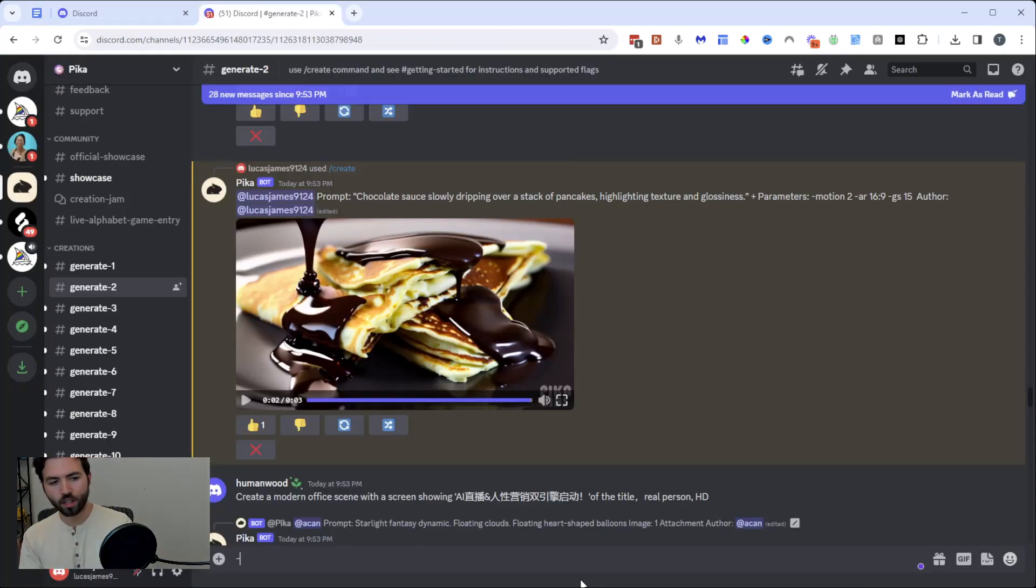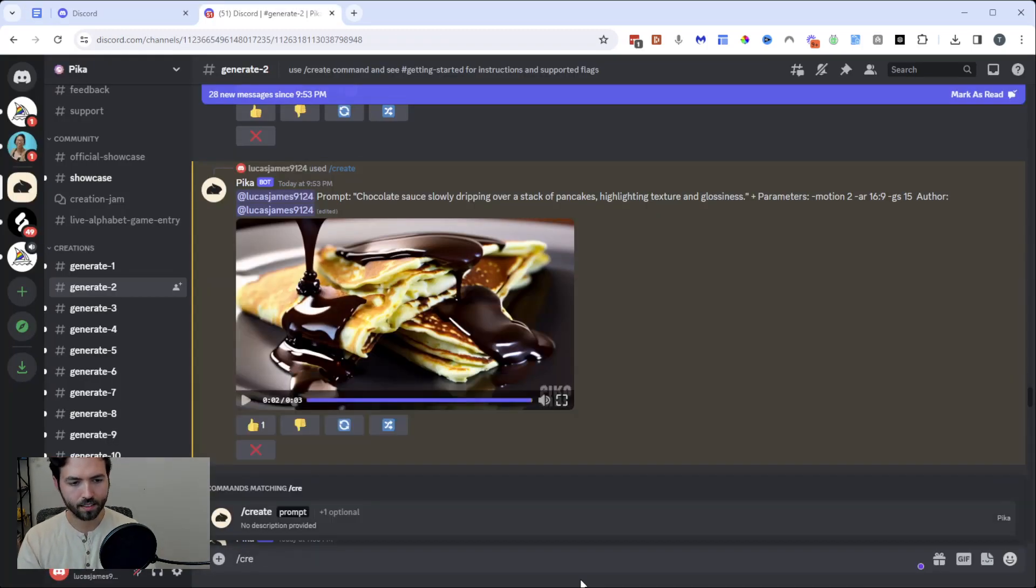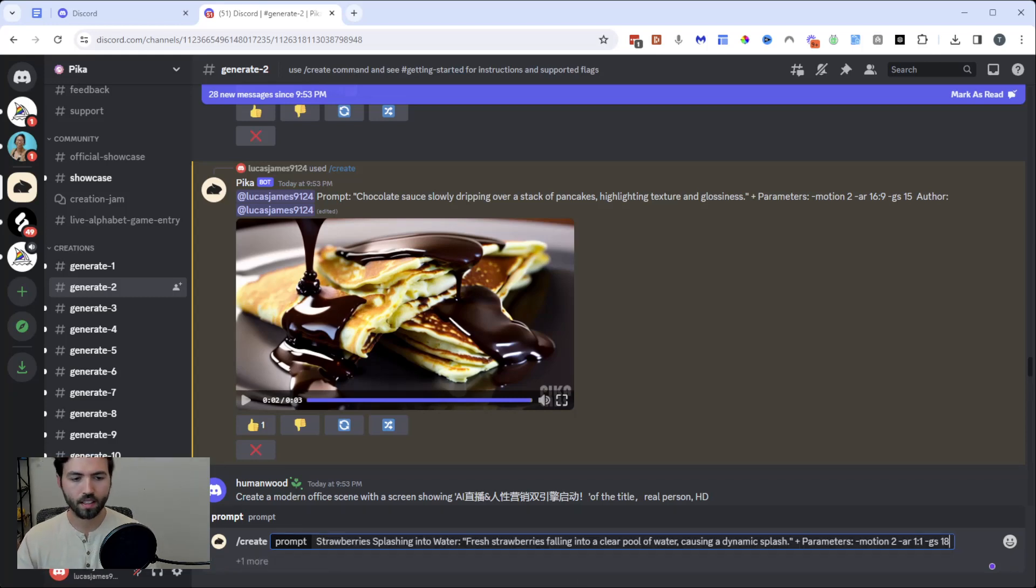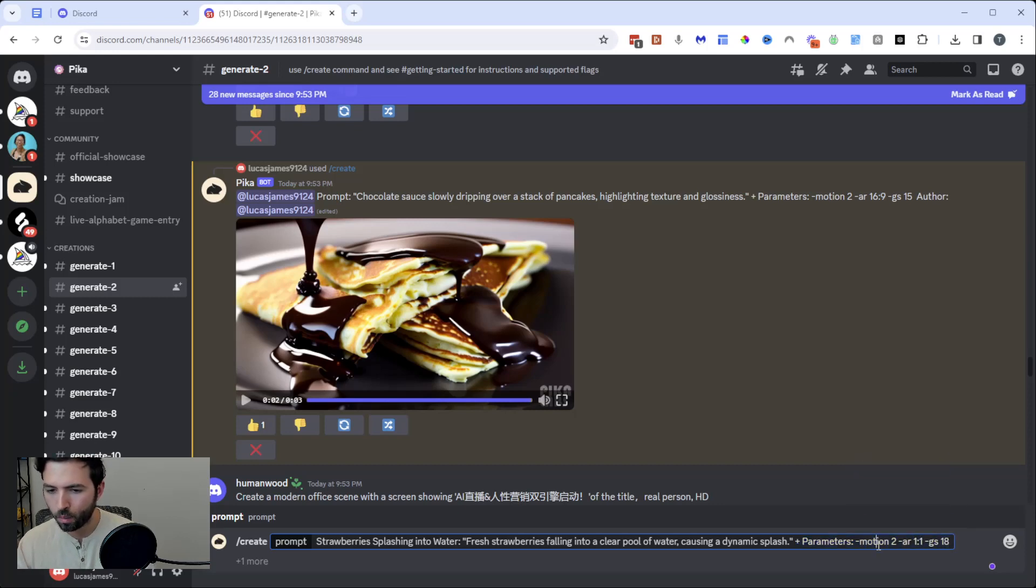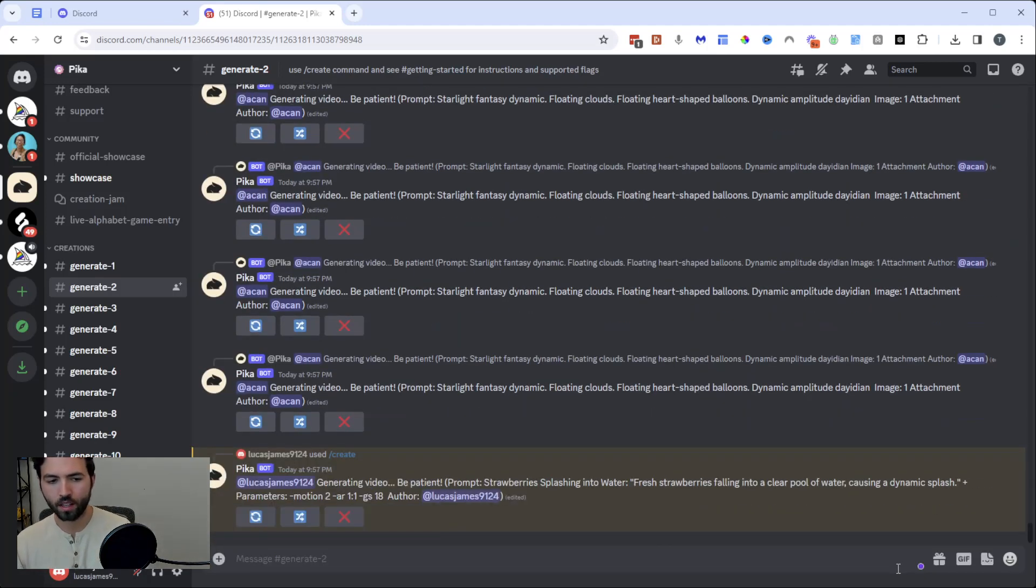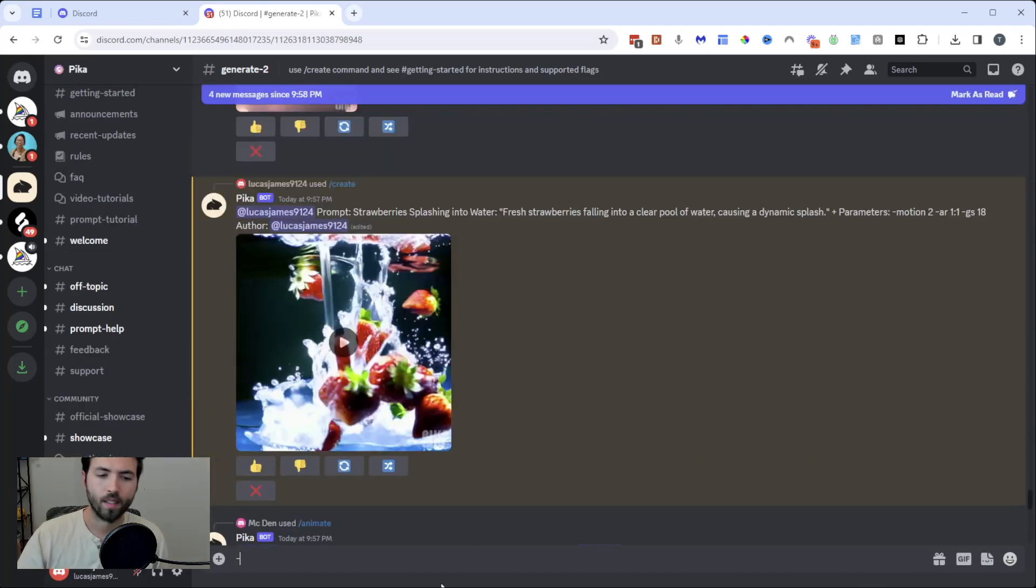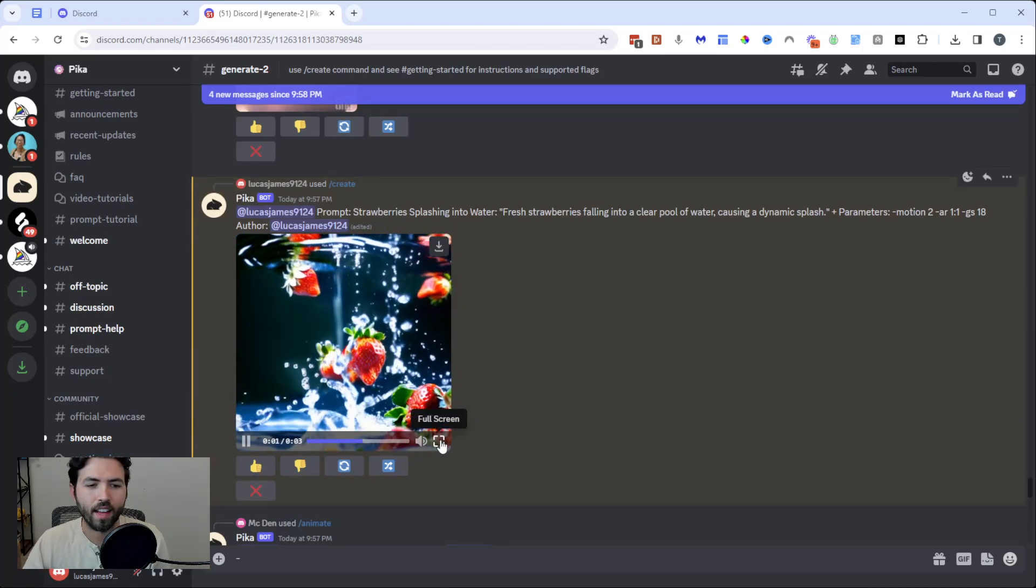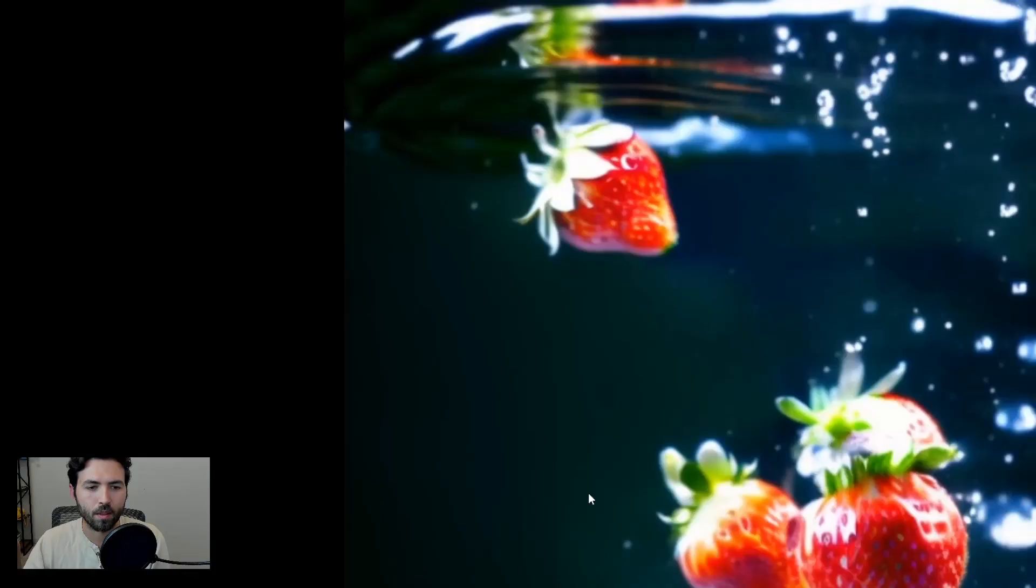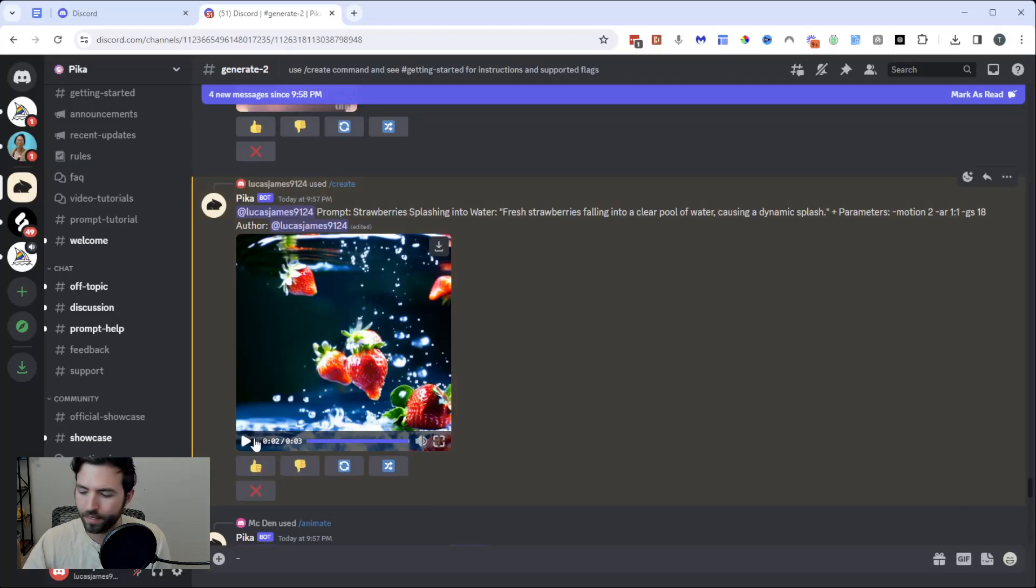We're going to go in here and plug this in one more time. I'm going to hit create, and then I'm going to prompt it. You can see here the parameters are motion dash 2, AR 1 by 1, and then GS 18. I'm going to hit prompt, and we're going to wait to see what that cues up for me. Alright, so it created this for me. I'm going to check this out. That is pretty remarkable, not going to lie, that's a pretty good result. I love that.